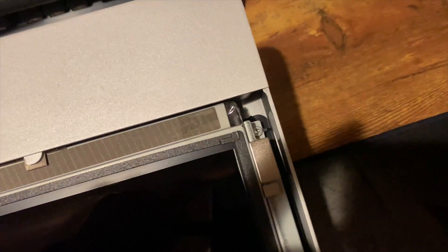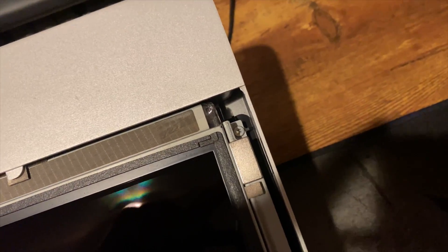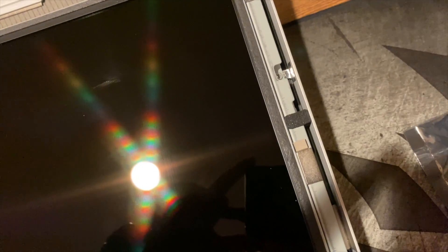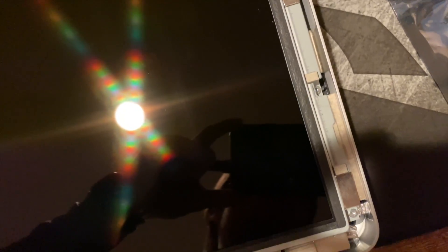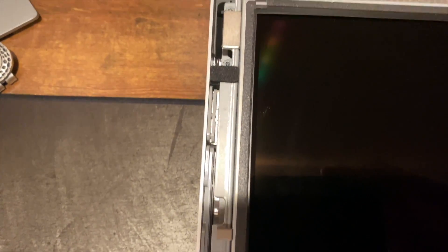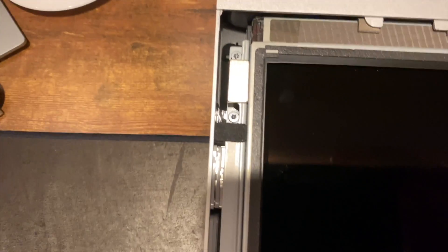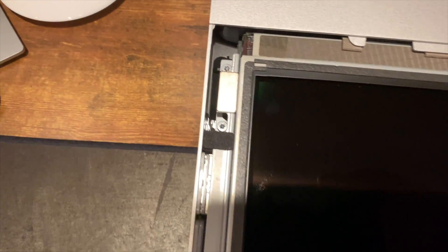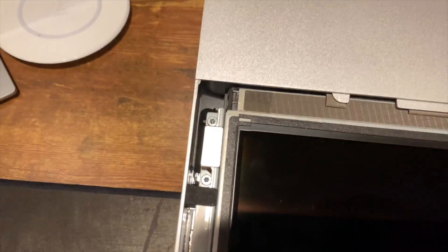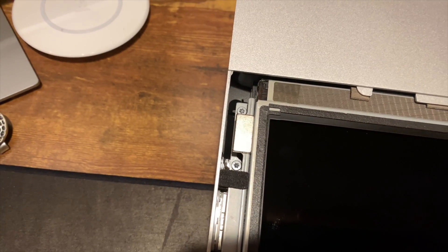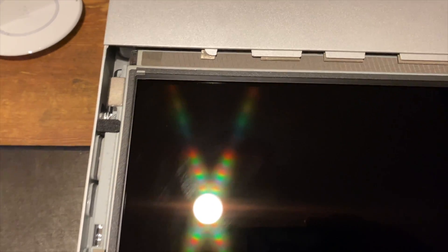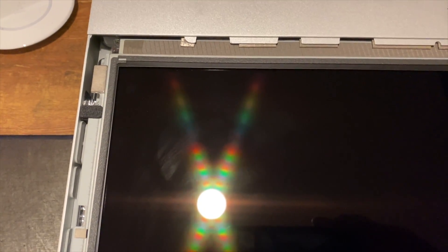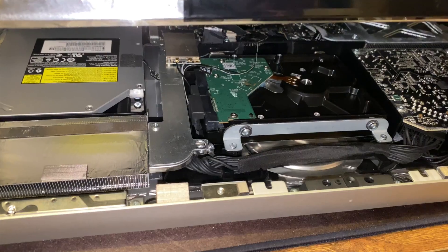So with the glass off, we have one torx there, one there, one there, one there, and then the same repeated on the other side. So we do have these neodymium magnets in here to hold that top glass panel in, so as you're taking the screws out, they're going to get attracted to those magnets, so just be careful when taking them out.